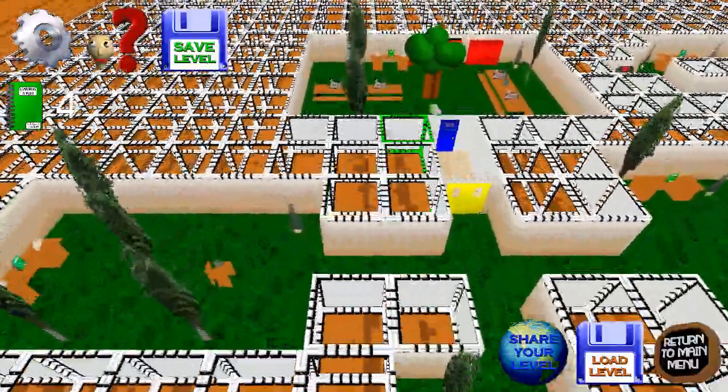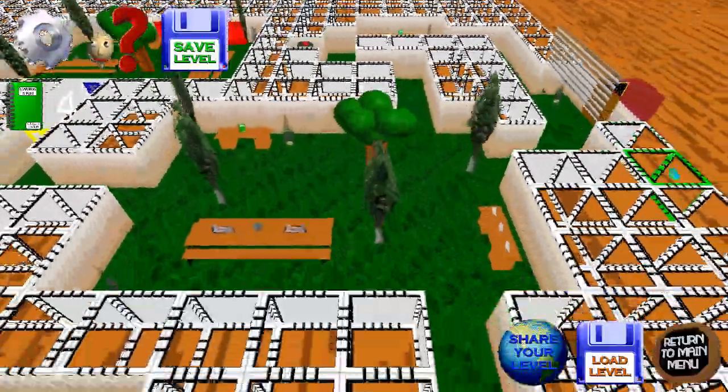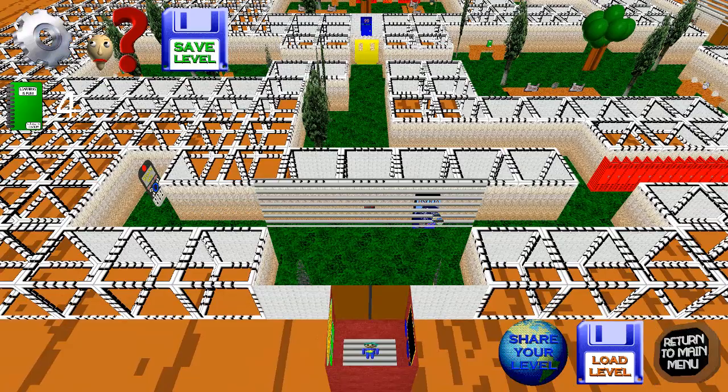As you can see here is my level that I created and I want to submit.